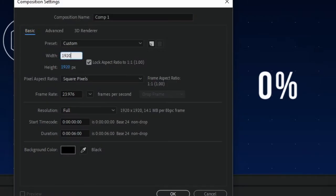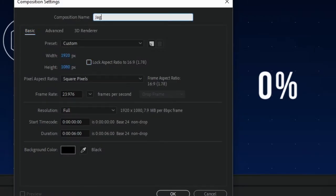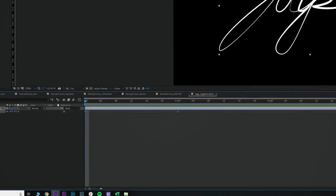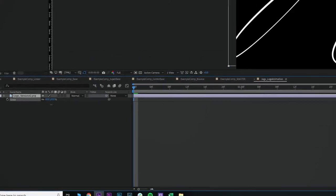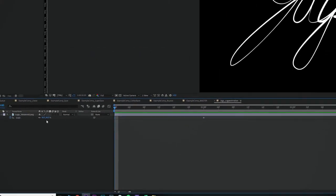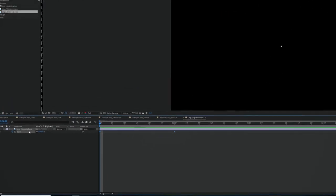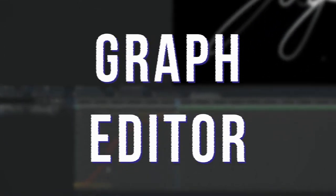You start playing with keyframes, you start doing the thing, and you know what? It just doesn't look right. It doesn't feel right. Likely, you're not using the graph editor.